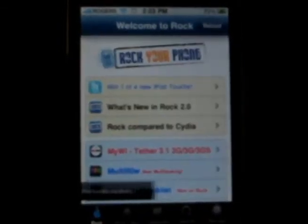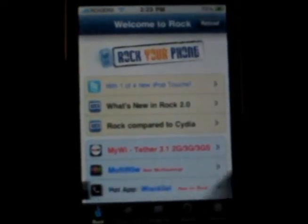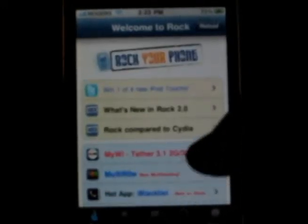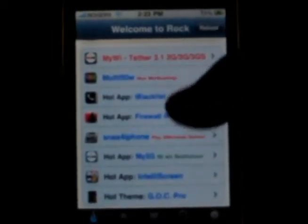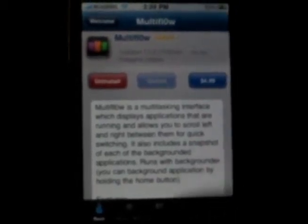Once you have Backgrounder installed and you've rebooted, go over to the Rockstore. You do need a Rock account, so set one up if you don't have one, using your email address and a password. Sign in is complete, and then you're going to find MultiFlow right there. There's the description. You're going to install that — I already have it installed. This does include a free 10-day trial, so if you don't like it you don't need to pay the $4.99 initially. You can try it free for 10 days, and if you like it, go ahead and pay the $5 for it.